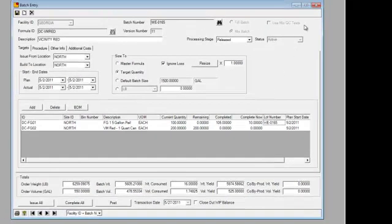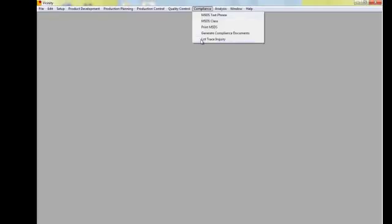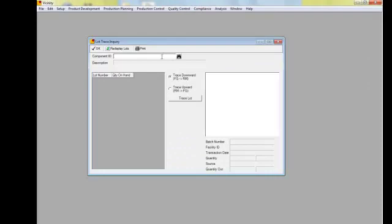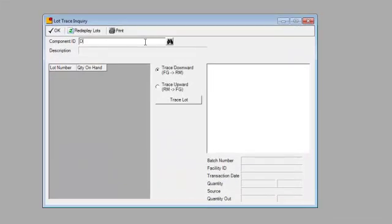Now with that accomplished, what I'll do next is show you the lot traceability. Within Vicinity, we have a lot trace for any given item. So let's say we pull up that same raw material item, that dispersant.